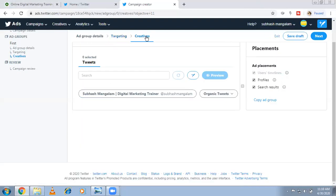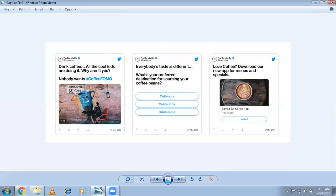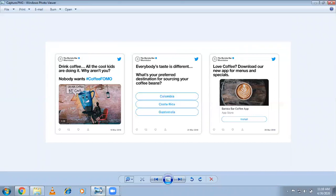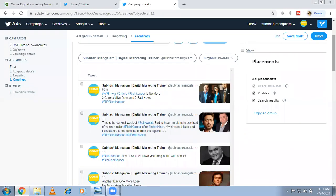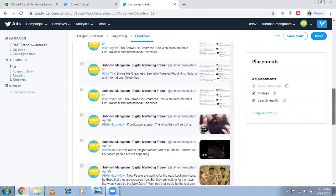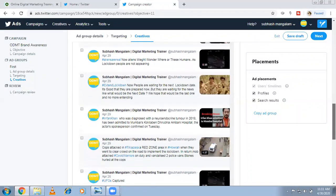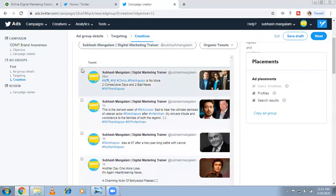Creatives are very important. Here you can see sample ads other people have used — for example, a coffee brand ad and video ads that appear as promoted ads. When it comes to creating your ad, you can use existing tweets — today I already made some tweets and you can select any one of them to use as your ad. These are all organic tweets.